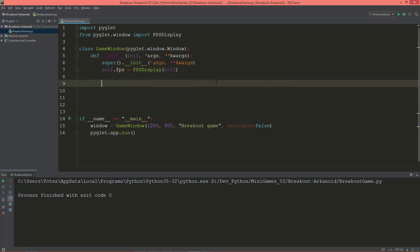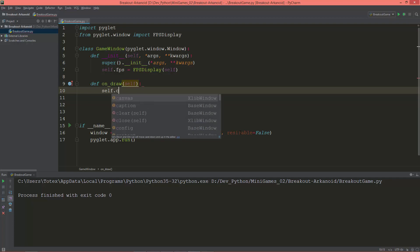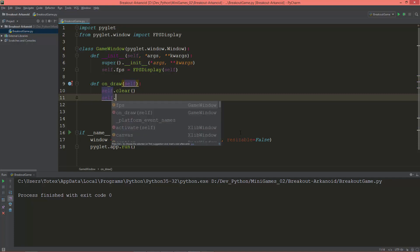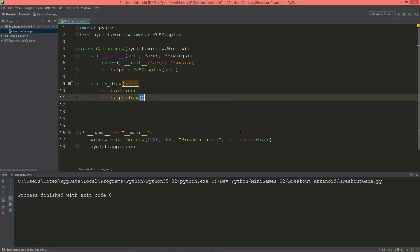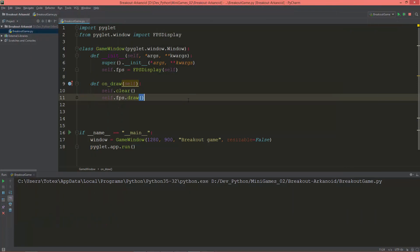Also give it 'self', and create the on_draw method. This on_draw is in the window class and we are going to override it here in this subclass. The first thing we need to do is clear the color buffer bit, then call self.fps.draw to draw the frames per second, and let's run it.